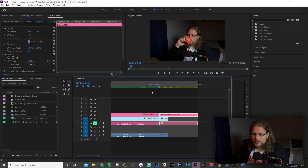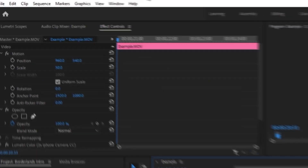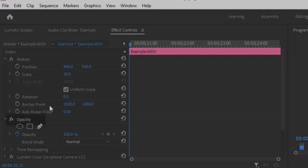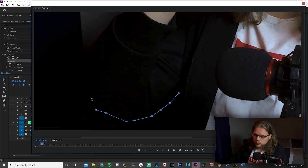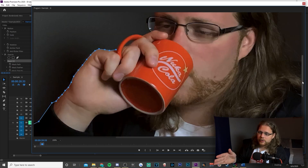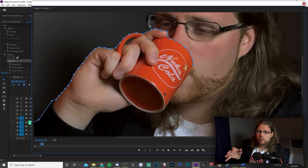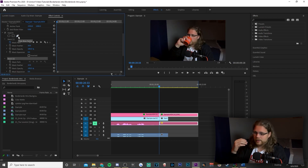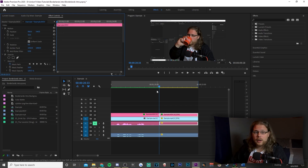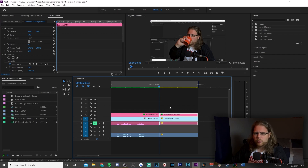To begin masking, left-click on your clip on the playhead, go to Effects Controls, scroll down to Opacity, and use the pen tool to start drawing. We've masked our entire arm and coffee cup here. Make sure to add a different mask for each of your moving parts — hit the pen tool again and it'll start a new mask, then mask out your head and the rest of your body.